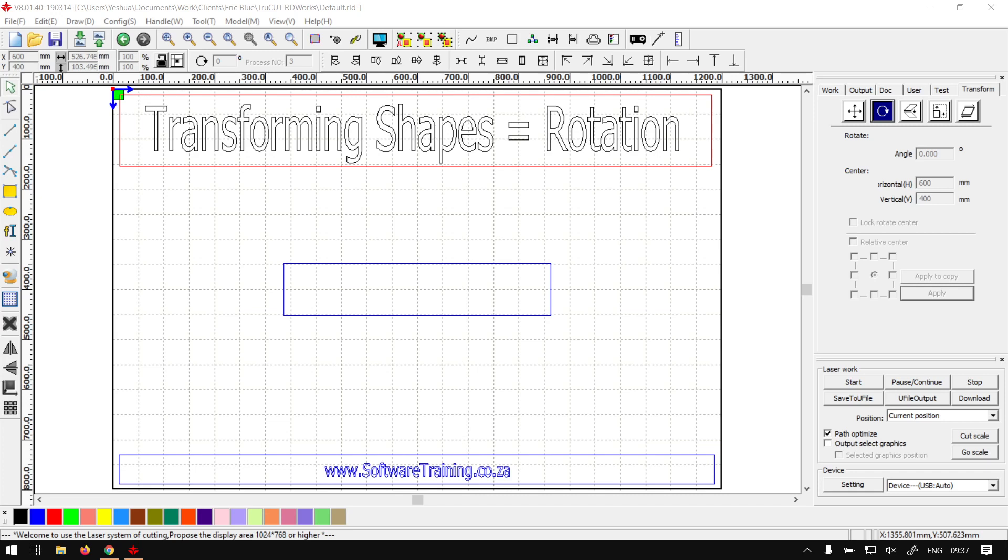Hi guys, in today's video we're going to be looking at the rotation for shapes and objects, and this will be for TrueCut RDWorks. But before that, let's have a quick intro first.